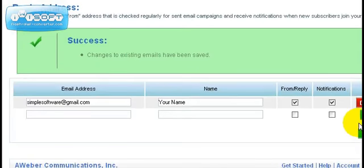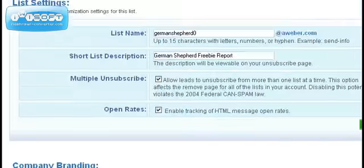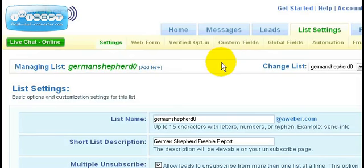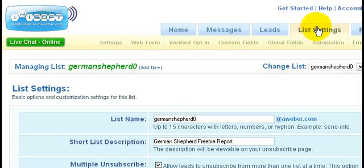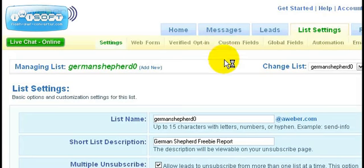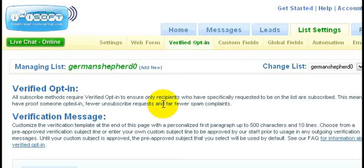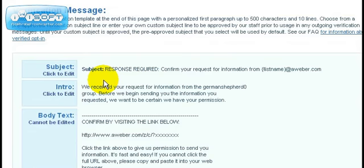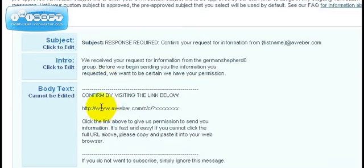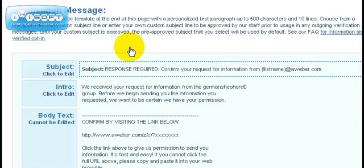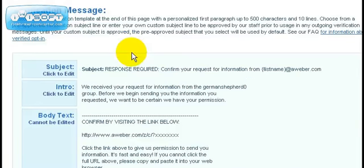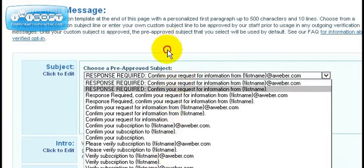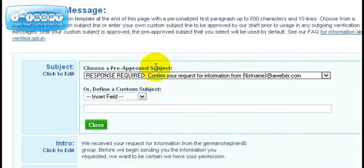The second thing you might want to do is scroll over to list settings. You have the verified opt-in, which is the double opt-in area. Whenever somebody subscribes and receives your freebie report, they receive this verification message. They're required to confirm this link. You can actually change this if you like by clicking that.